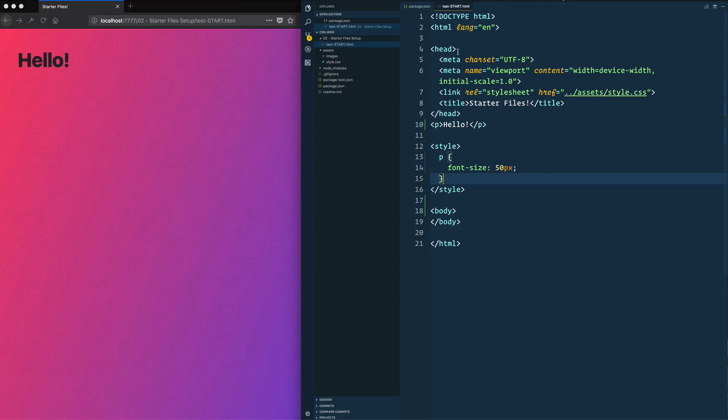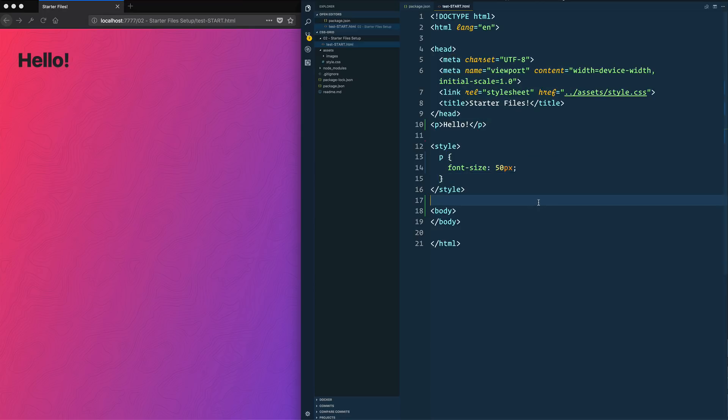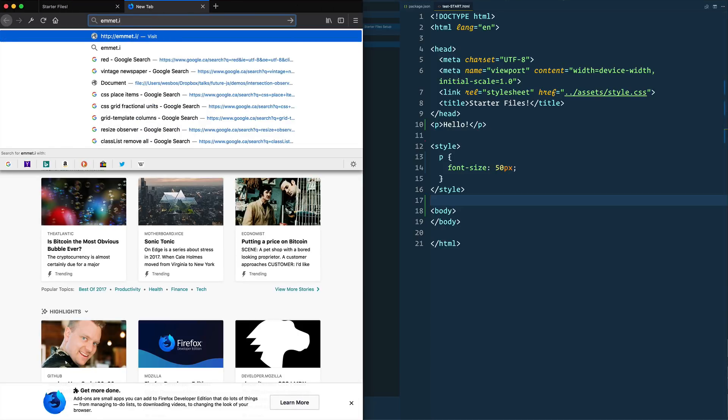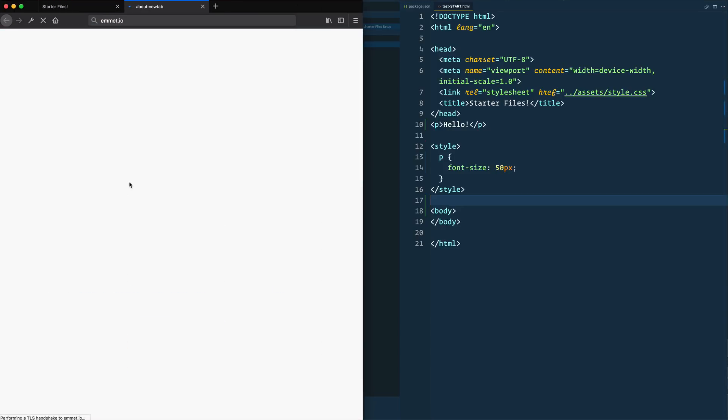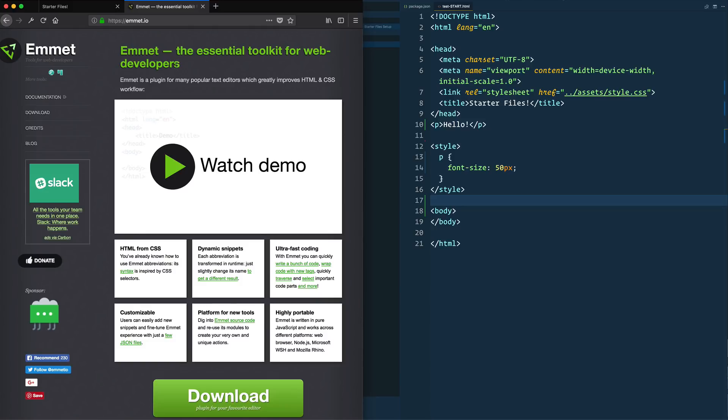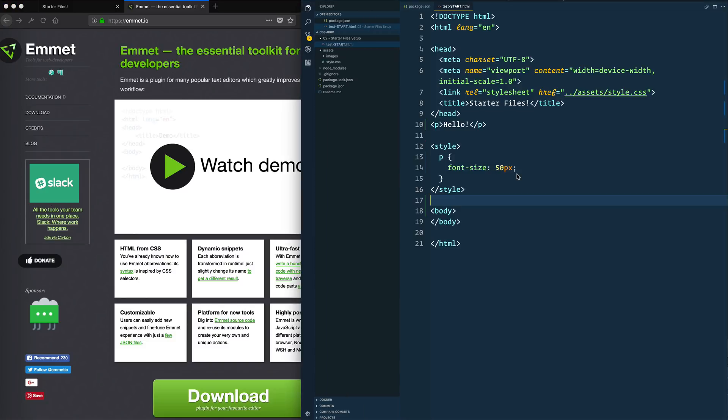This editor that I'm using is VS Code. You can use any editor that you want. However, I highly recommend that you use some editor that has Emmet in. And if you haven't looked at it, just go to emmet.io and you can install it for virtually any editor out there. With VS Code, it's automatically built in, so there's no package that you need to install.